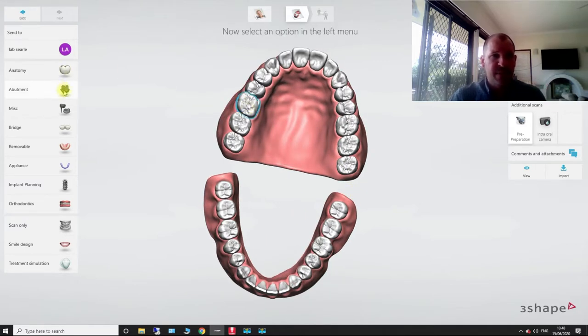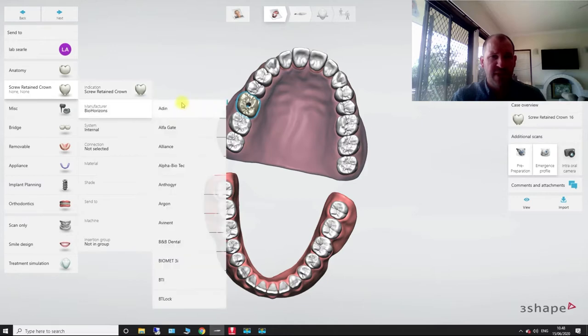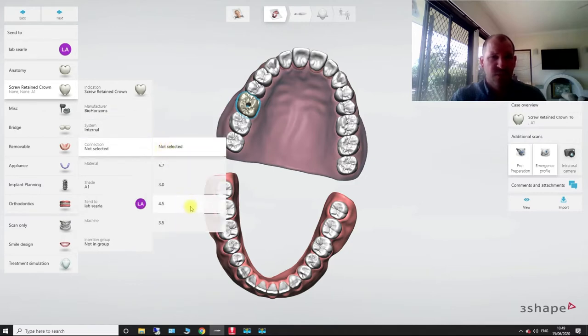I'm going to hit abutment. I'm going to say either abutment or screw retain crown. Let's just go with screw retain crown. I'm going to choose BioHorizon. And then after we choose that system, we can go tissue level, anchor pin, internal, obviously internal.